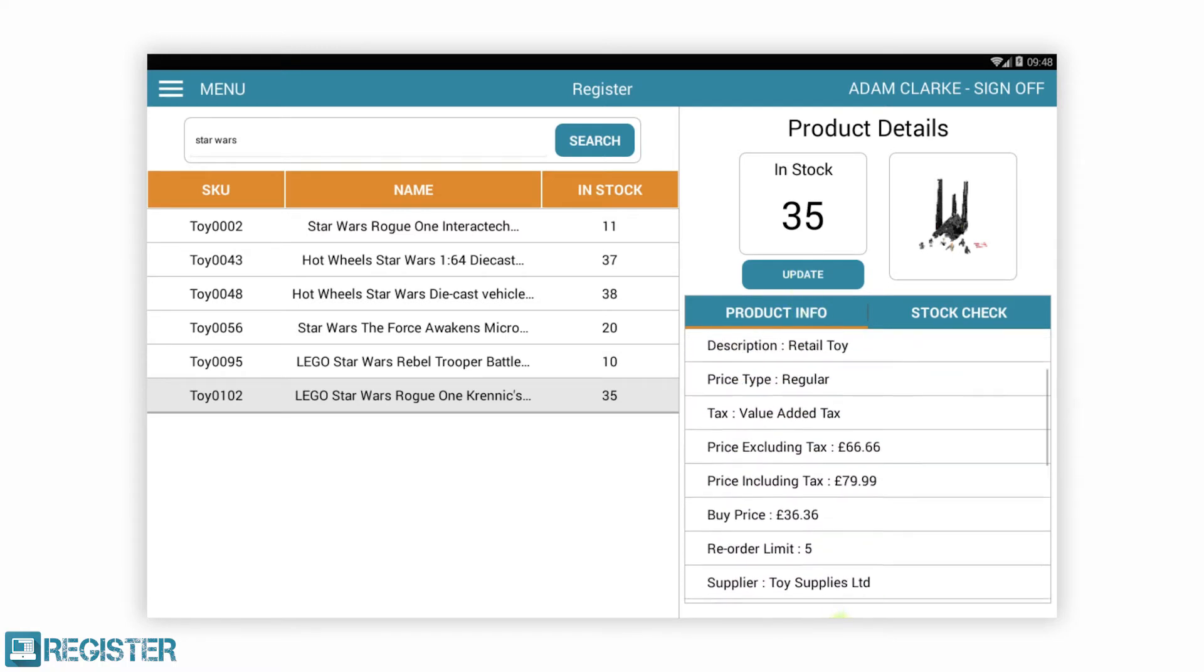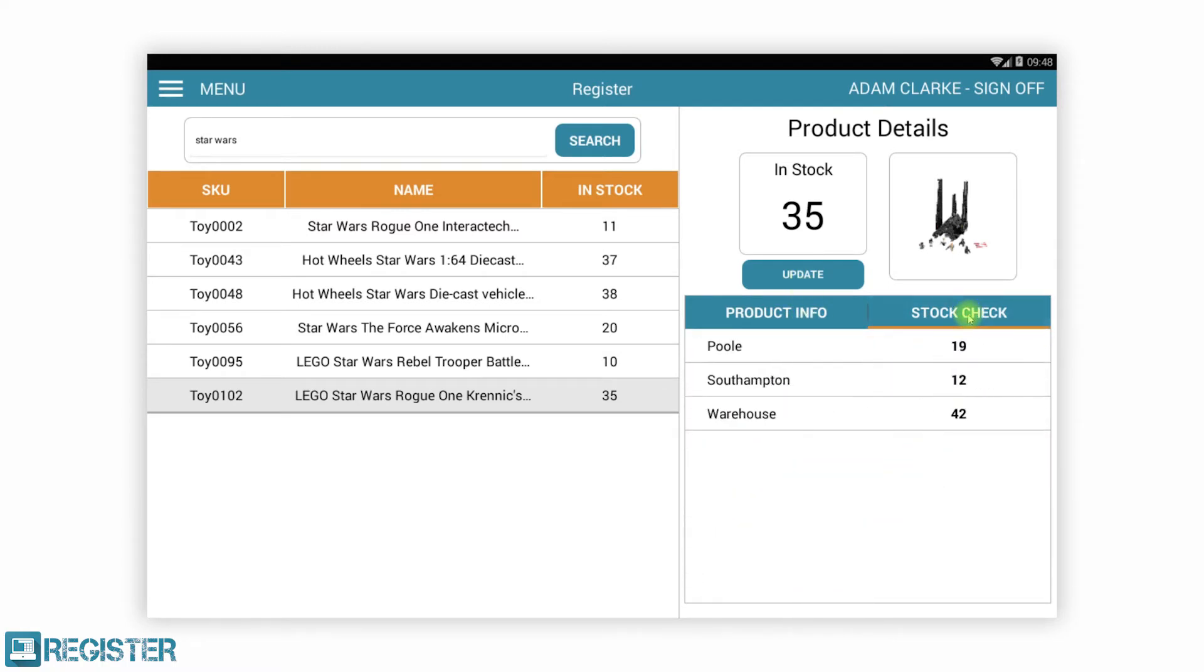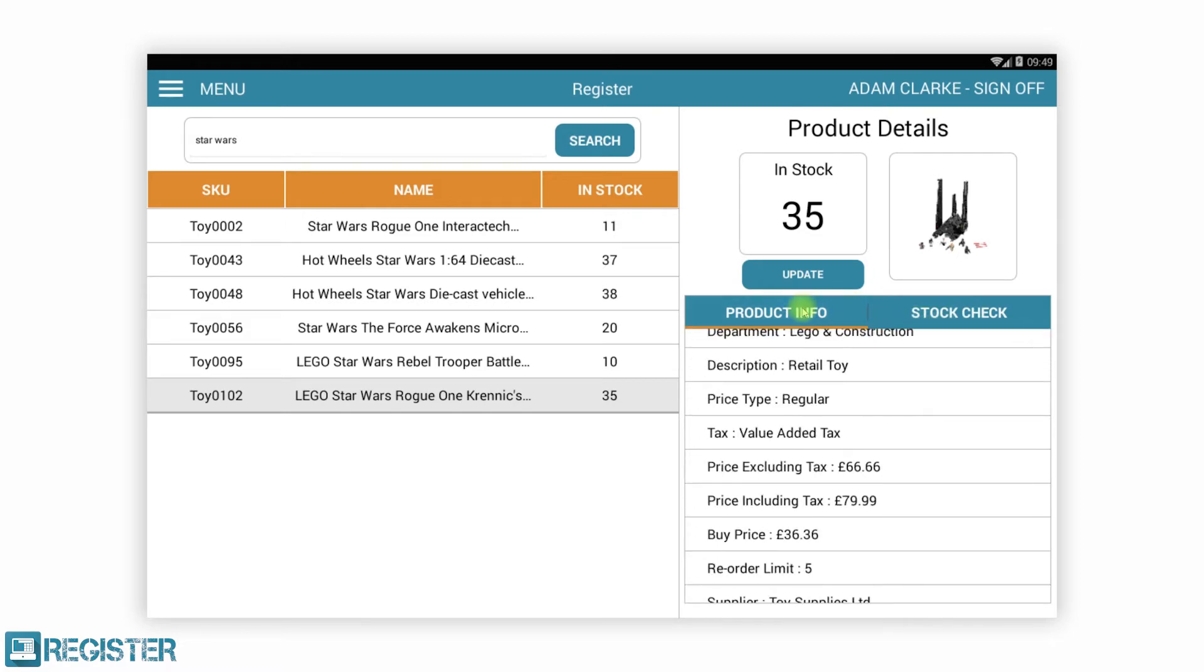You can easily search for a product, view its details including stock levels in all stores. Stock levels can be adjusted as needed.